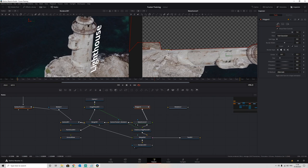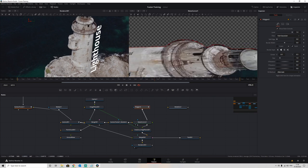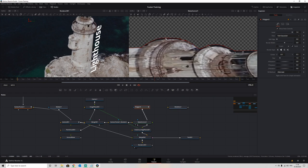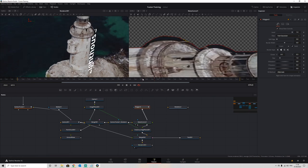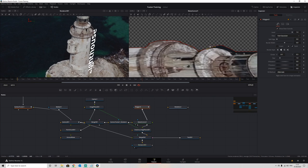Adjusting the mask for the lighthouse. The E — we can see too much blue around the top, so that needs bringing in a little bit. Once we have it somewhere where we need it to be, we can then start using the soft edge within our polygon just to clean up any mishaps.